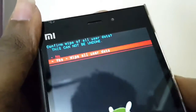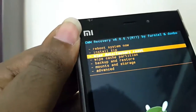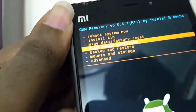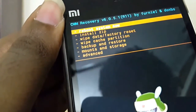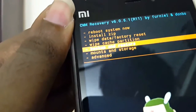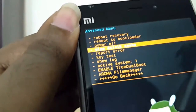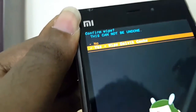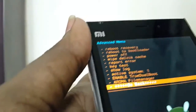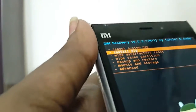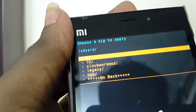Select swipe to wipe all user data. Now select wipe cache partition, then swipe to wipe cache. Then go back to the main menu and select install zip, then choose zip from SD card.